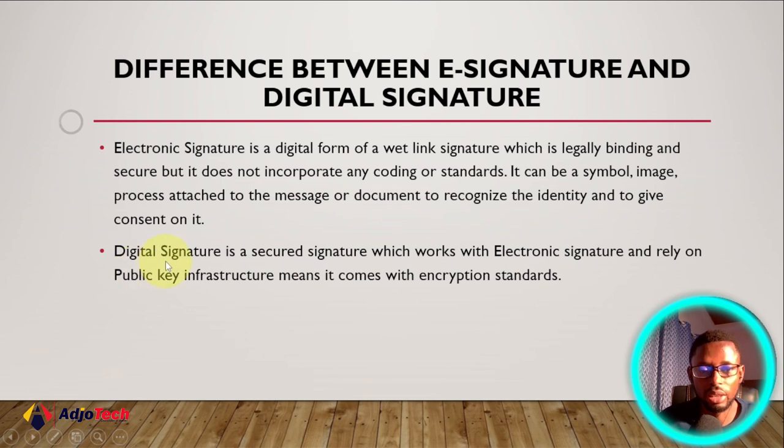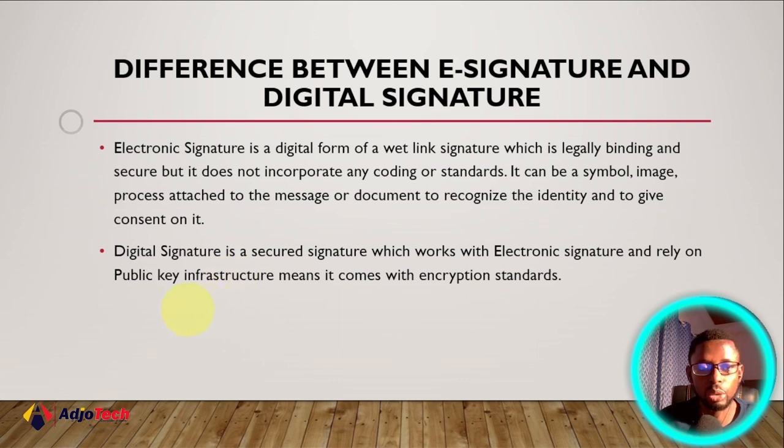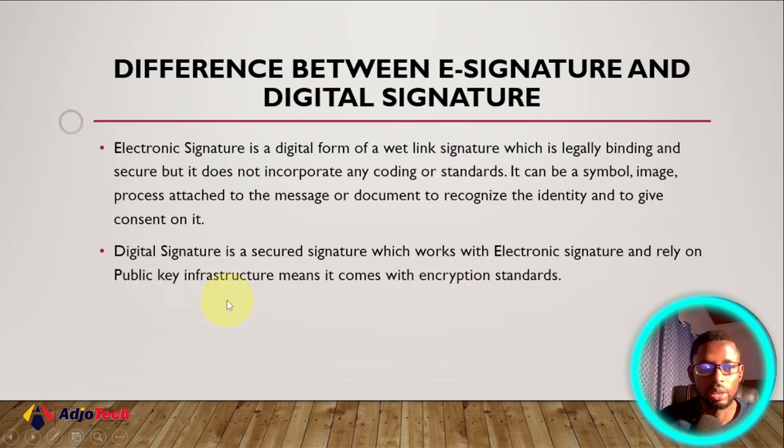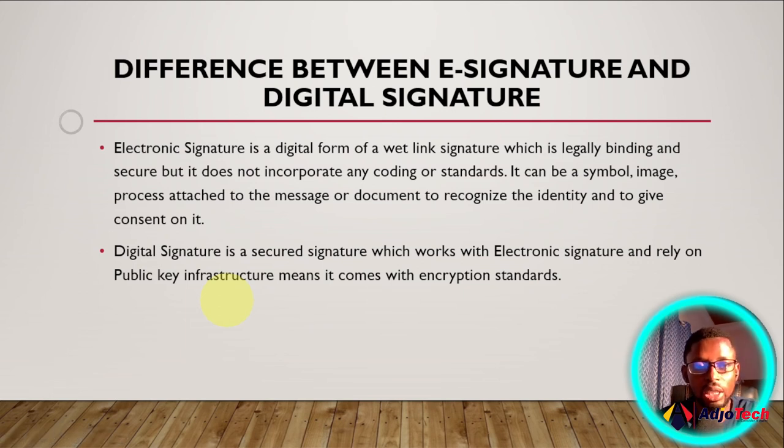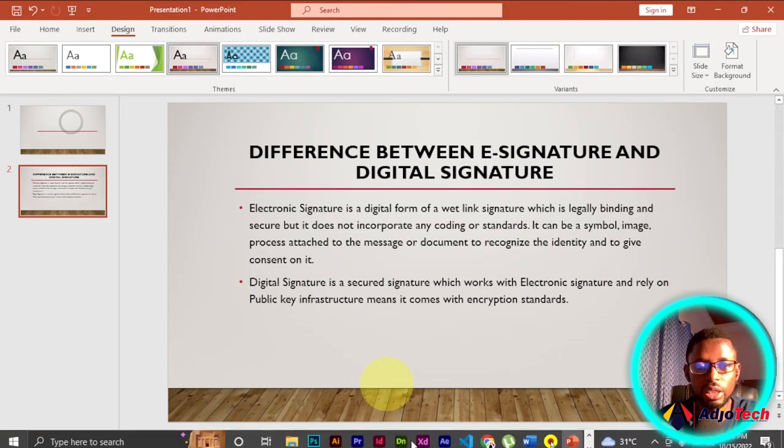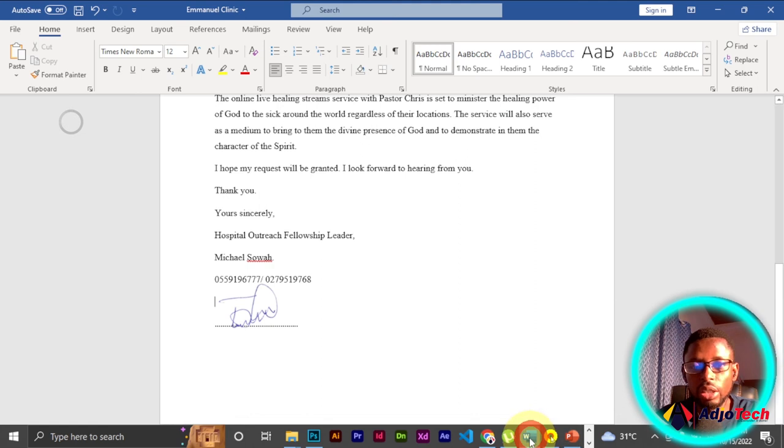But for digital signature, it's a secure signature which works as an electronic signature but it contains some form of encryption, public key encryption. So it's not just a normal image as we have in electronic signature.